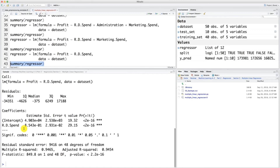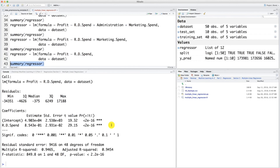We actually completed backward elimination. Our final model is composed of only one independent variable: R&D spend. We can clearly see that this independent variable is highly statistically significant — not only because we have three stars here, but also because the p-value is really, really small. Definitely that's very precious information for investors, who should look at this independent variable to add another criterion into their investment decisions.